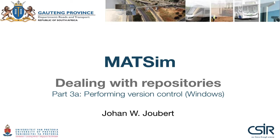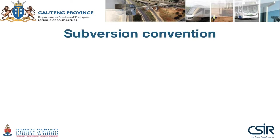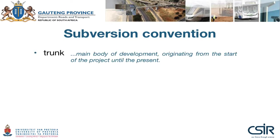But before we proceed, let me introduce some conventions used in Subversion. At the highest level of a repository, there are three folders. The first is the trunk - the main body of development, originating from the start of the project until the present. This is the folder in which you will do the majority of your work, and it's what we will check out.